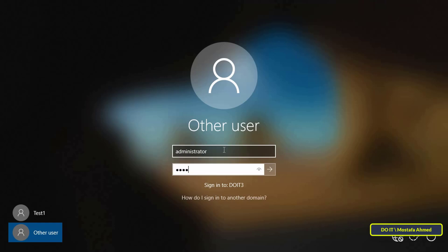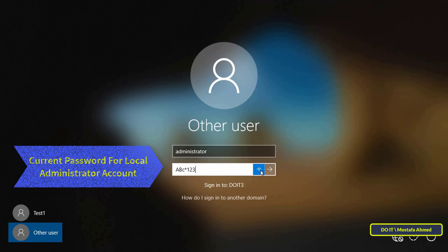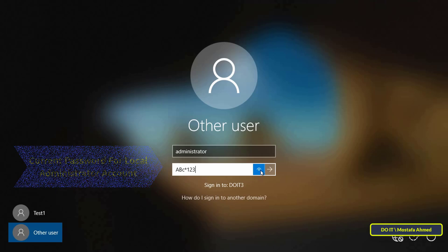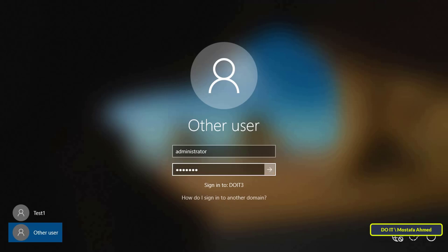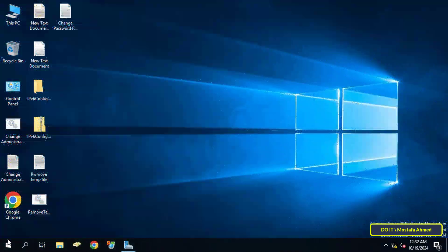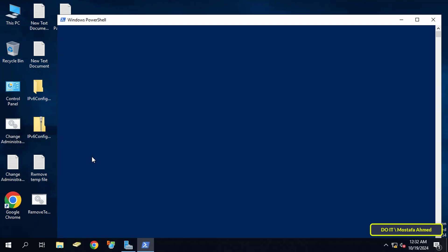The built-in administrator account on each client computer may have a different password, so I will change it and unify the password for the built-in administrator account on each client computer. Then go to the domain server, where I will explain step by step how to change the password of the local administrator account on the client computers.